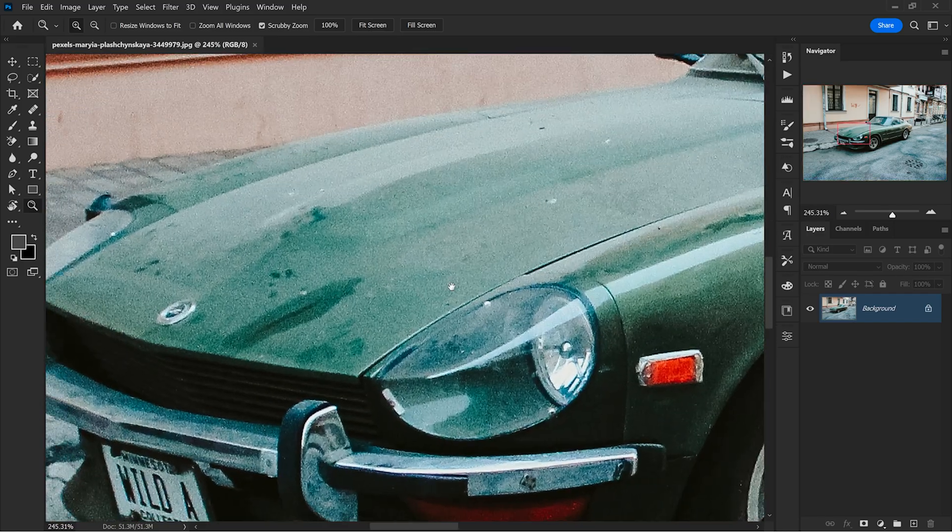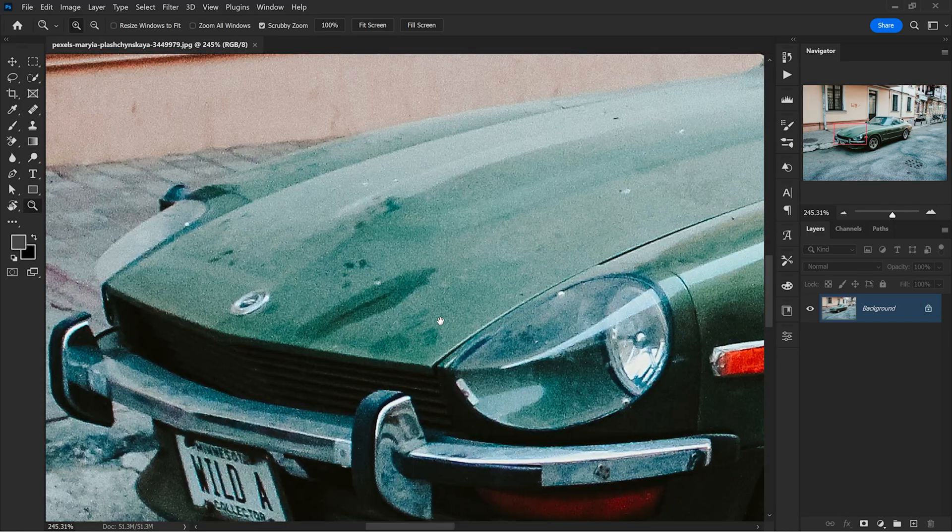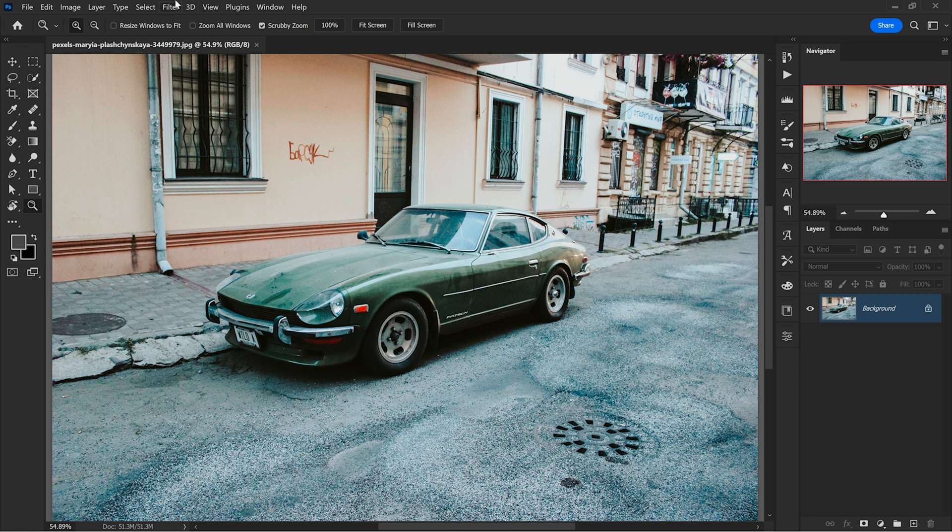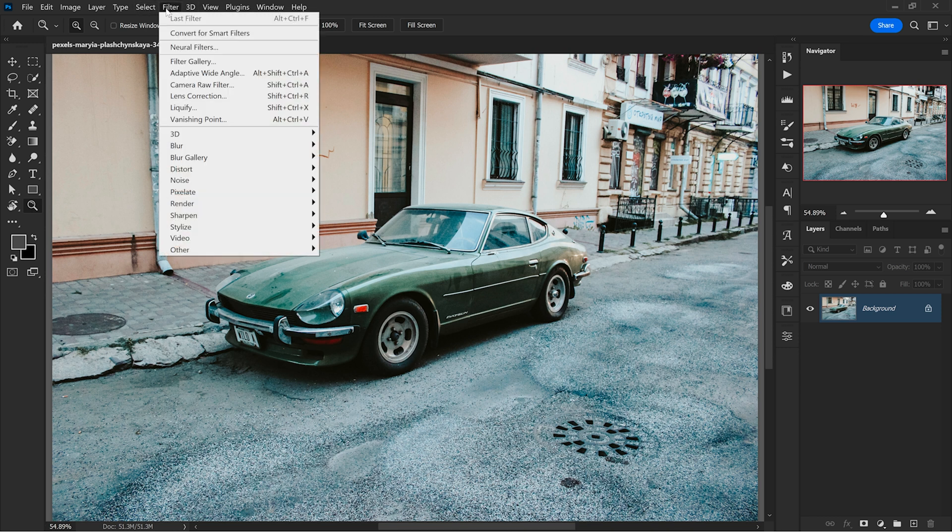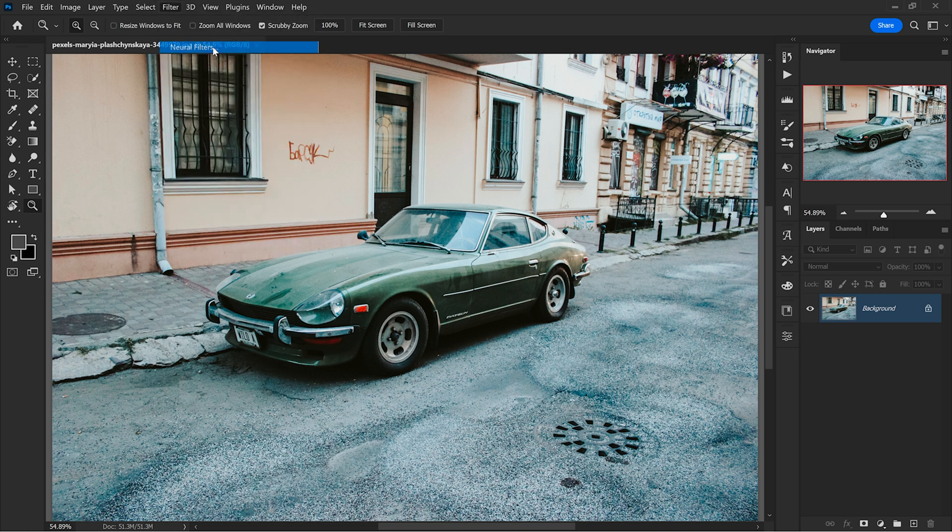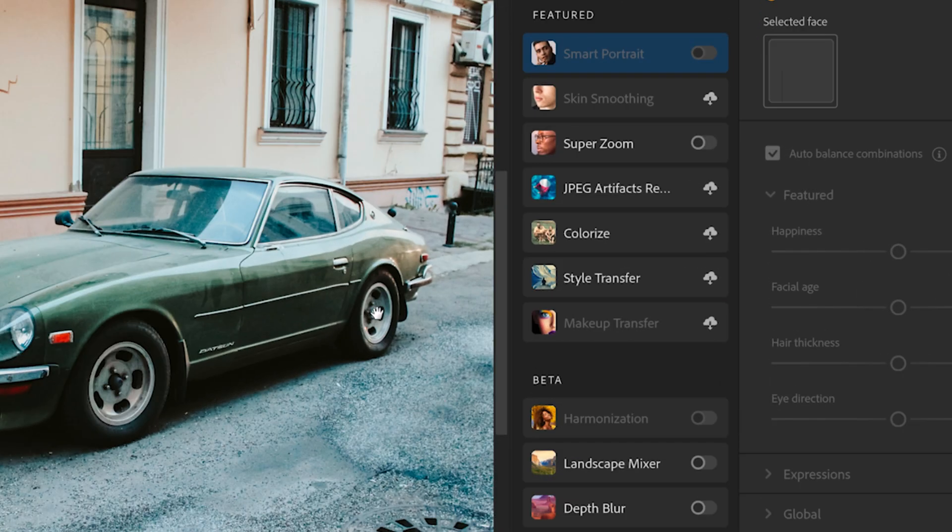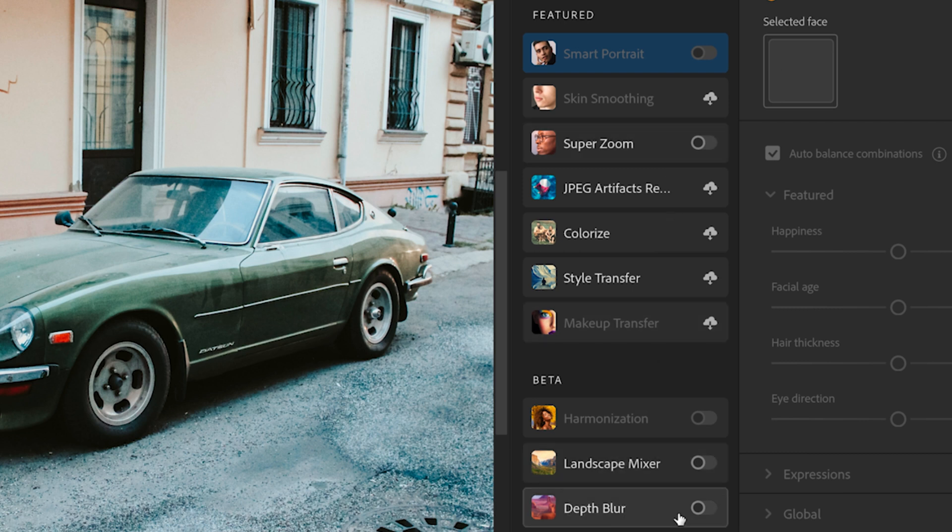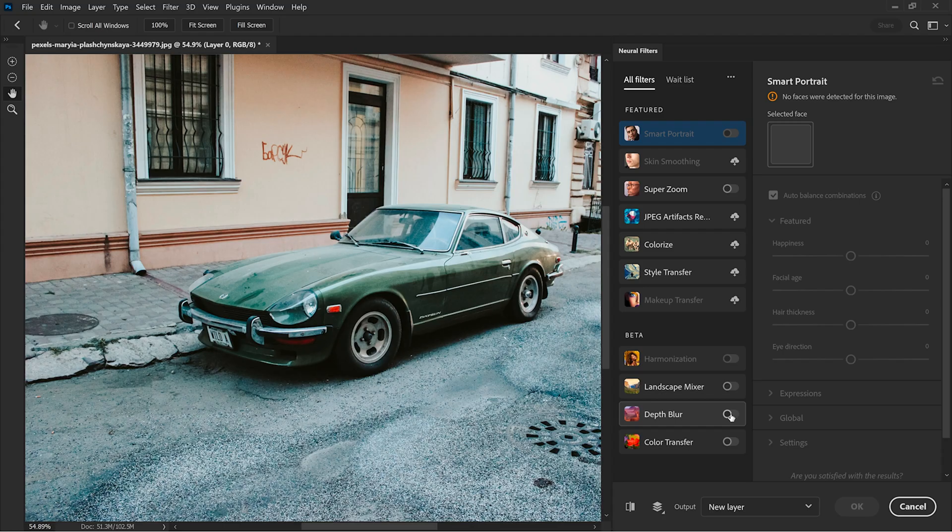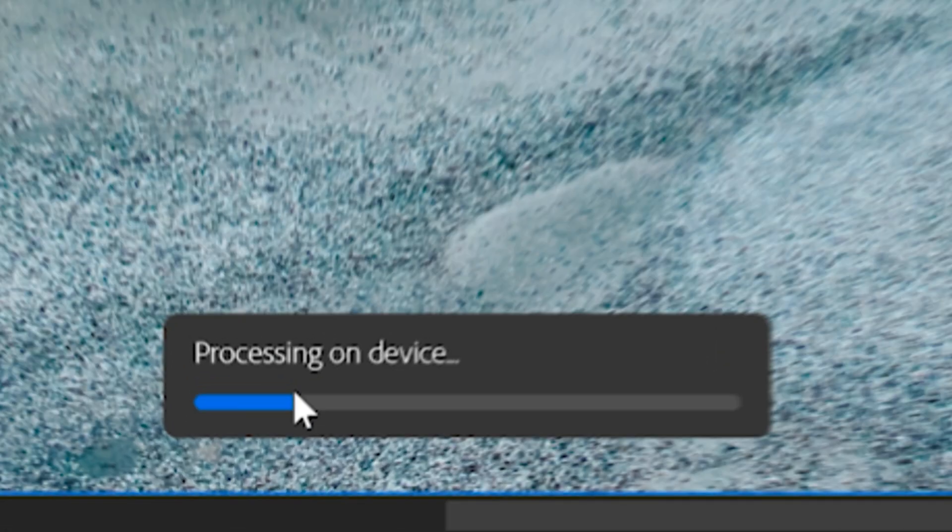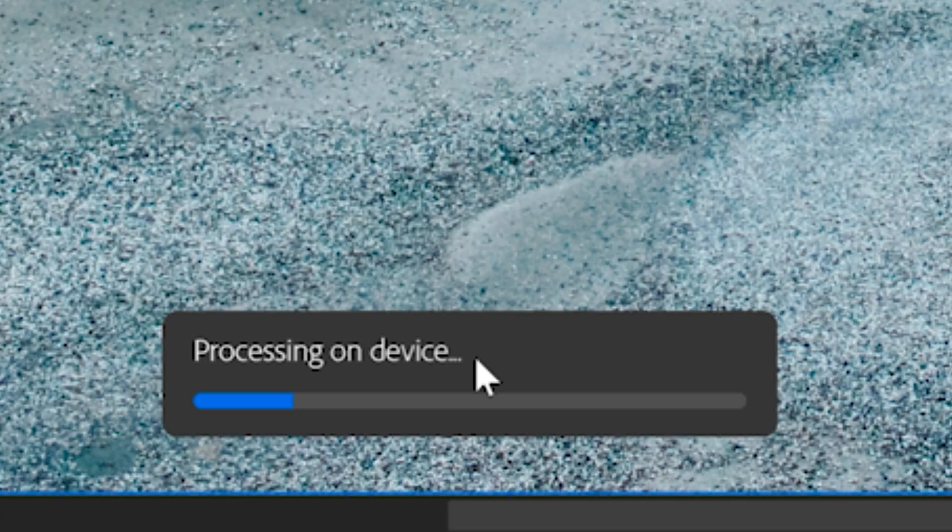You can easily access the Depth Blur by going to Filter, Neural Filters. You'll see a bunch of effects here and here is the Depth Blur. We need to enable it. It says Processing on Device. Oh that's nice, because not so long ago everything was processing in the cloud and it was way more time consuming than now.